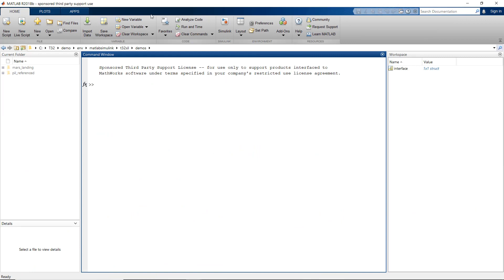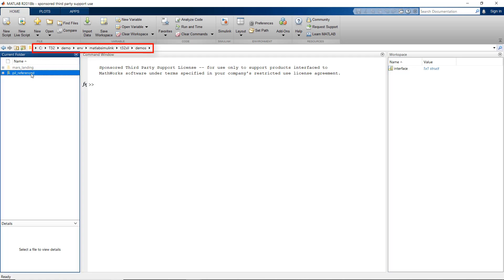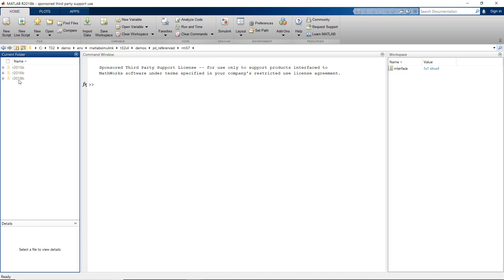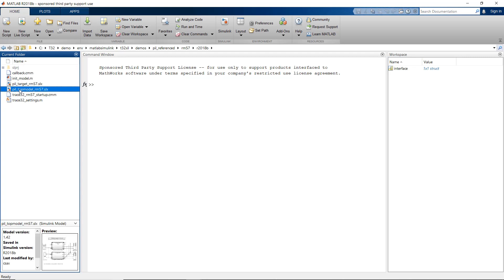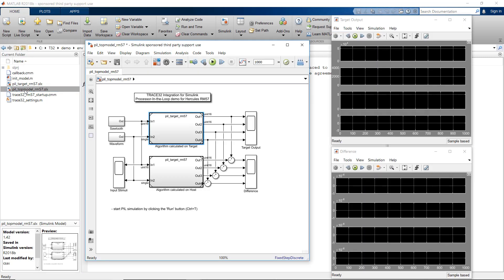Ready to run examples for processor in the loop simulations with Trace32 are located in the Trace32 demo directory. I am using here the following demo for the RF57 processor, which has an ARM Cortex R5F.